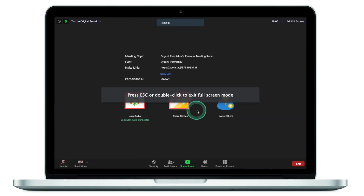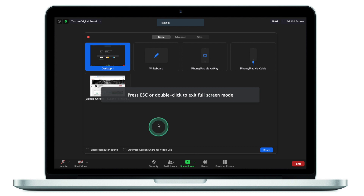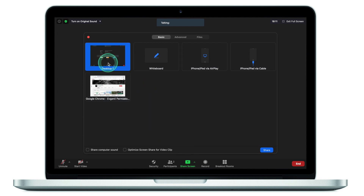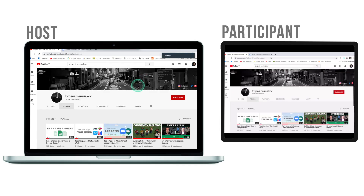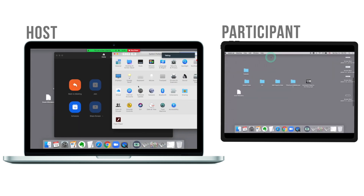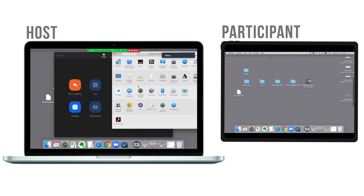What I see most often is people click on share screen and they share their entire desktop. When you do share your entire desktop, participants will see everything that is happening on your desktop — when you move from one application to another, they will see that as well.